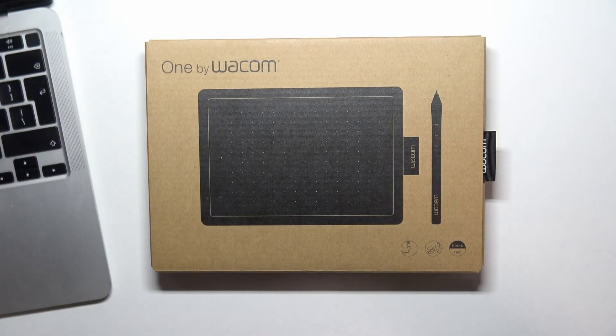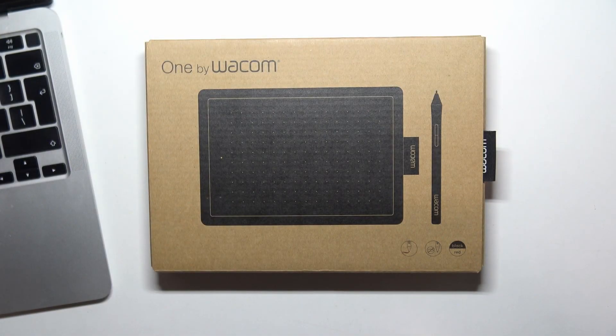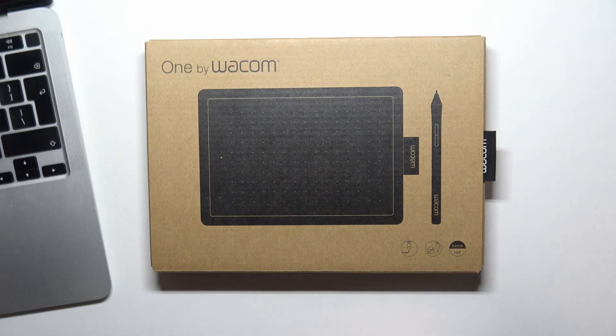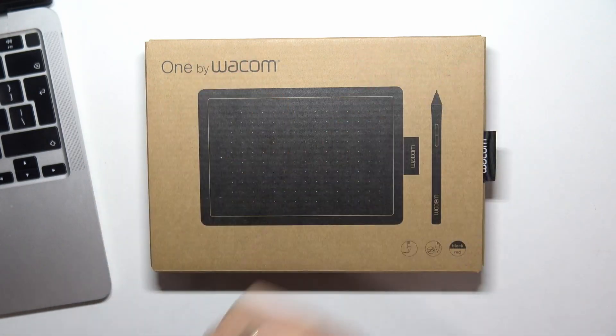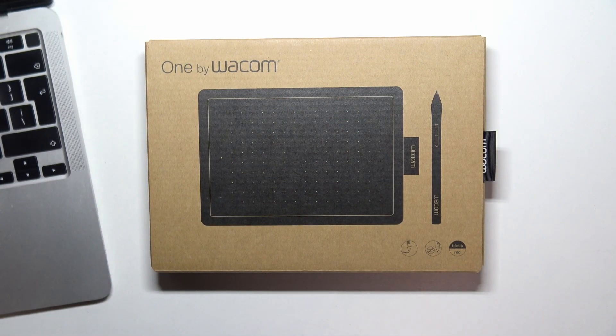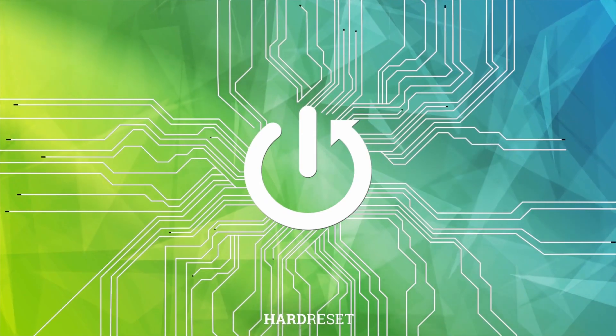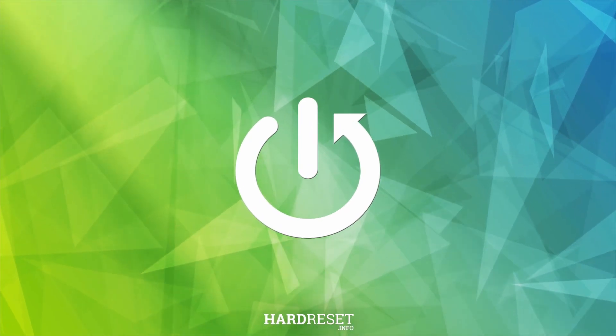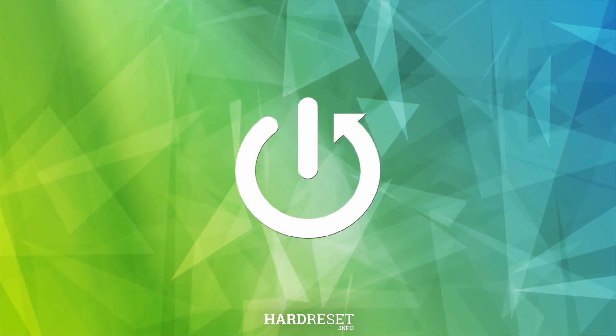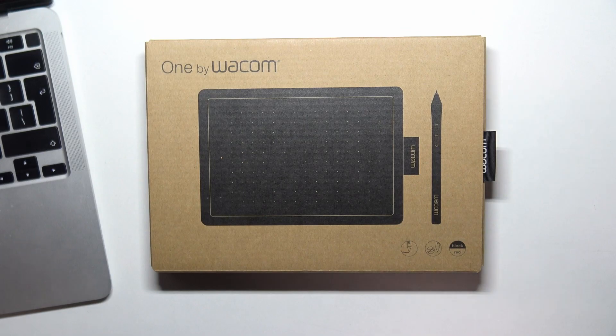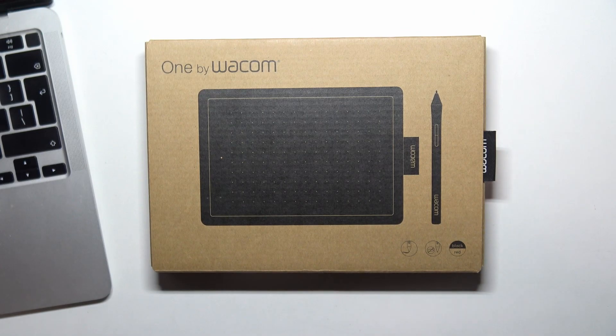Hi, welcome to Hardware, it's the InfoOS channel. In front of me is the One by Wacom S-size device. I will unbox it and show you what we have in the box, and tell you some helpful information about this device.